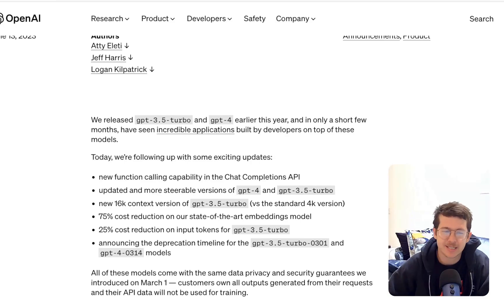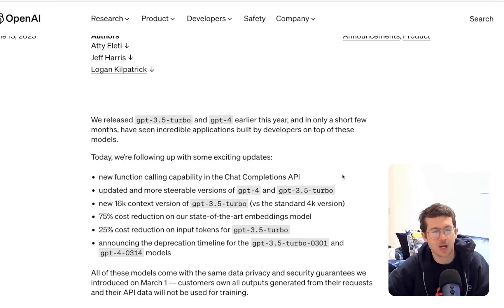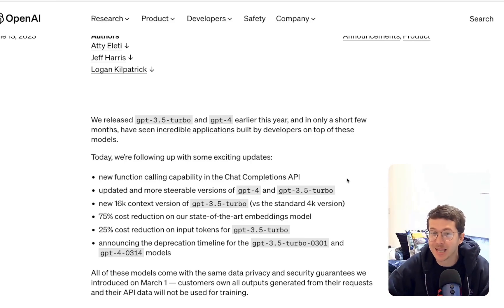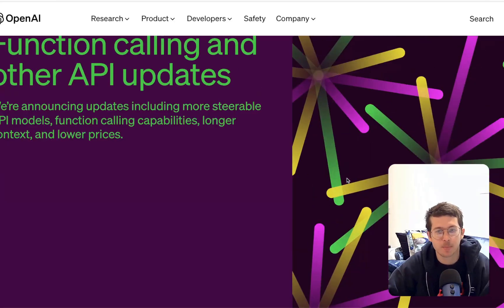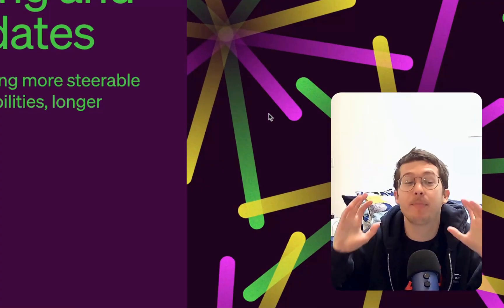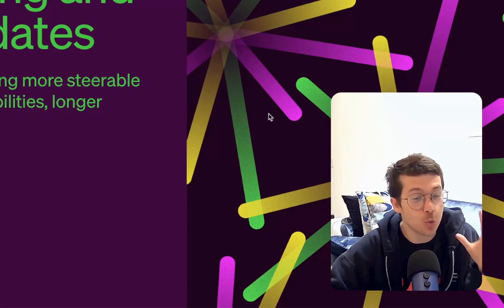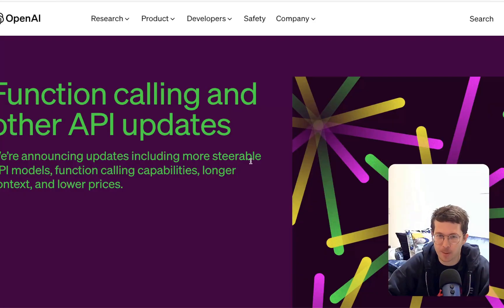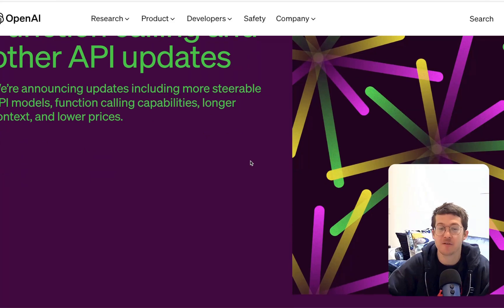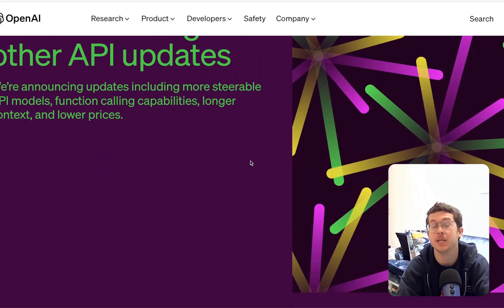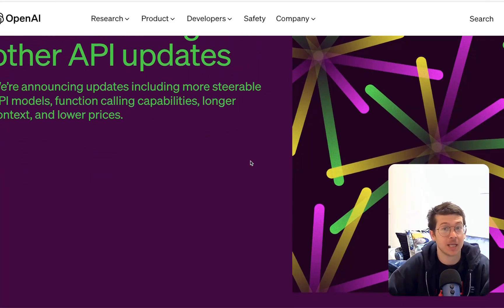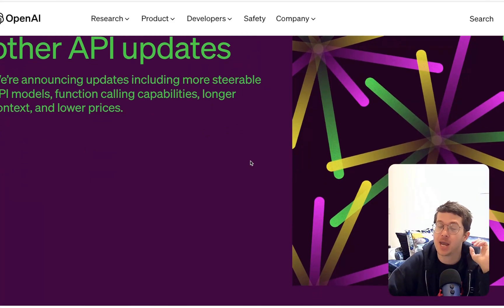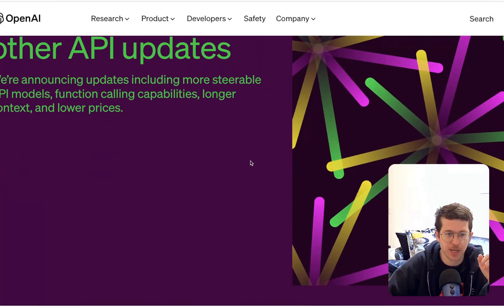What is good, everyone? Tyler here. Welcome back to another video. I know I'm a bit late on this, but we've got a breaking news announcement and release from OpenAI that affects GPT-4, GPT-3.5, and a couple other things.